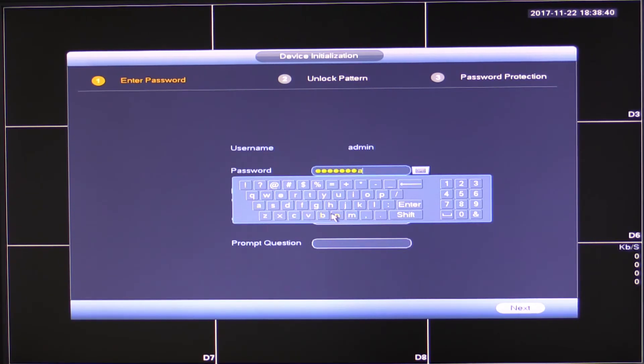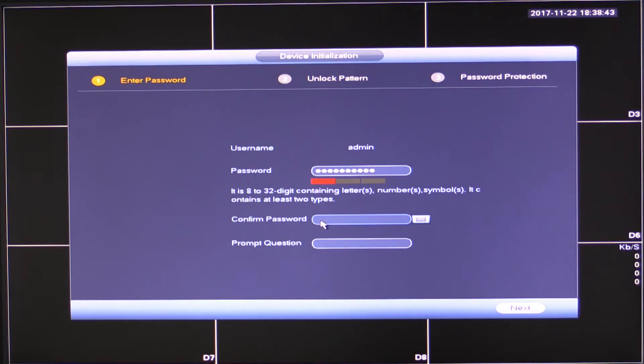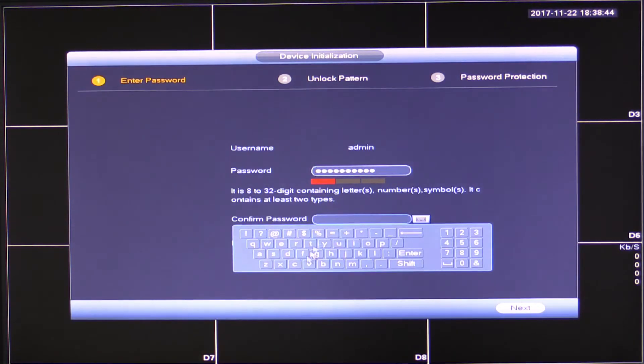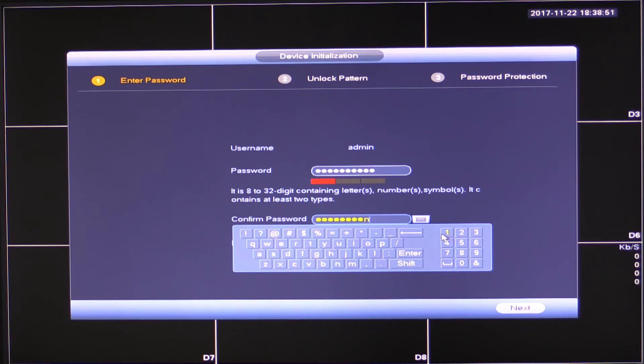and man and one for the number. And confirming my password, vision man one.